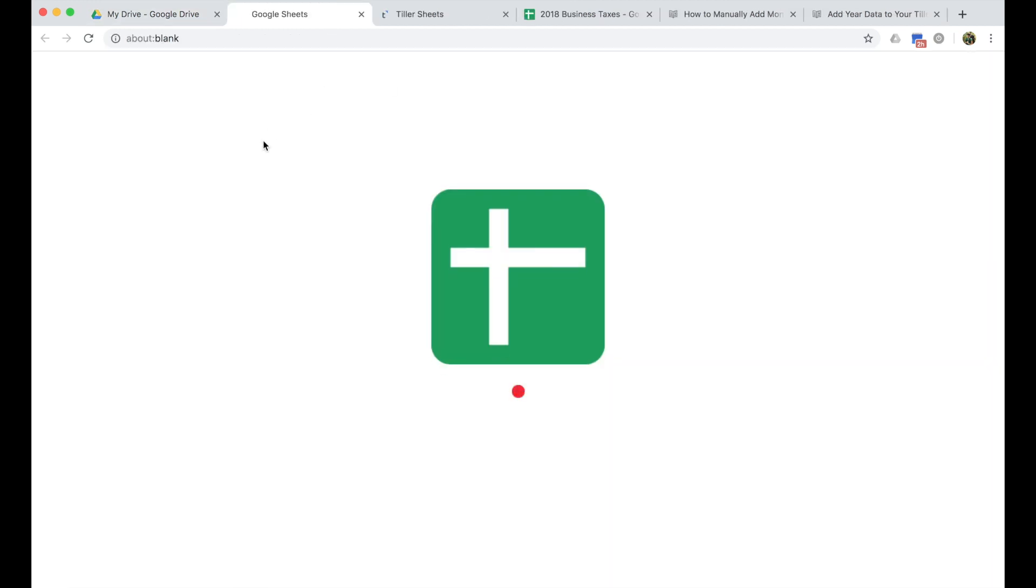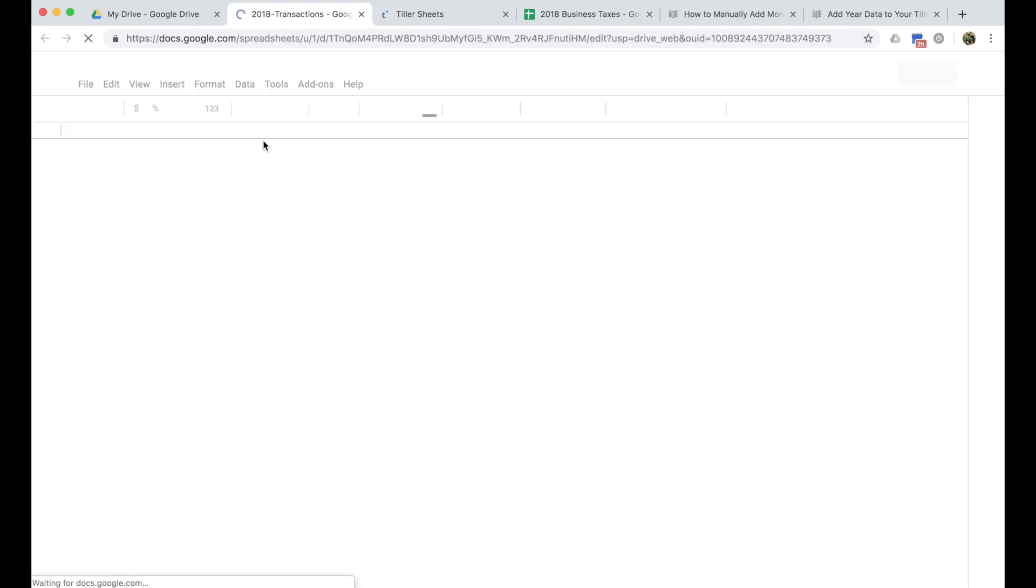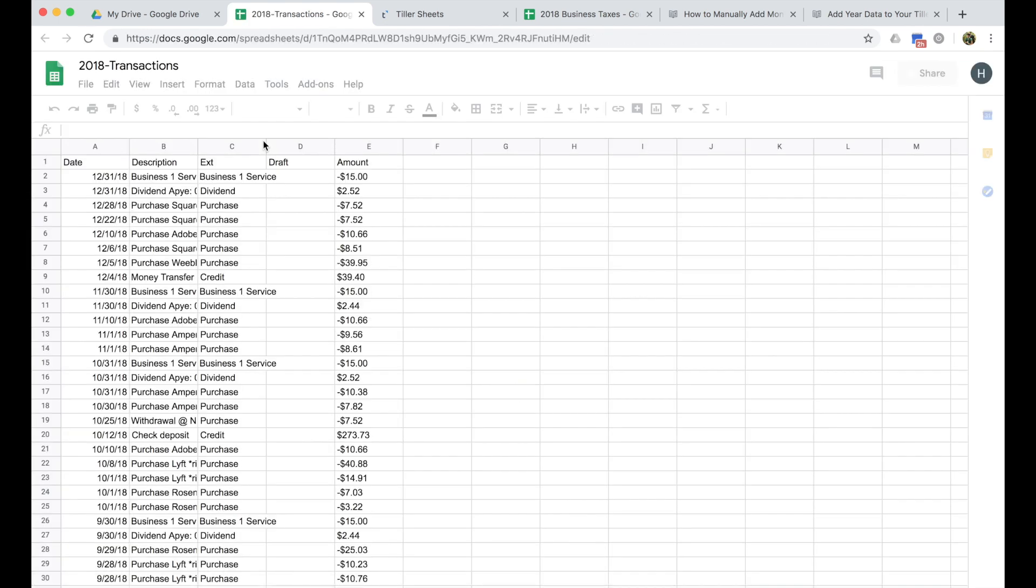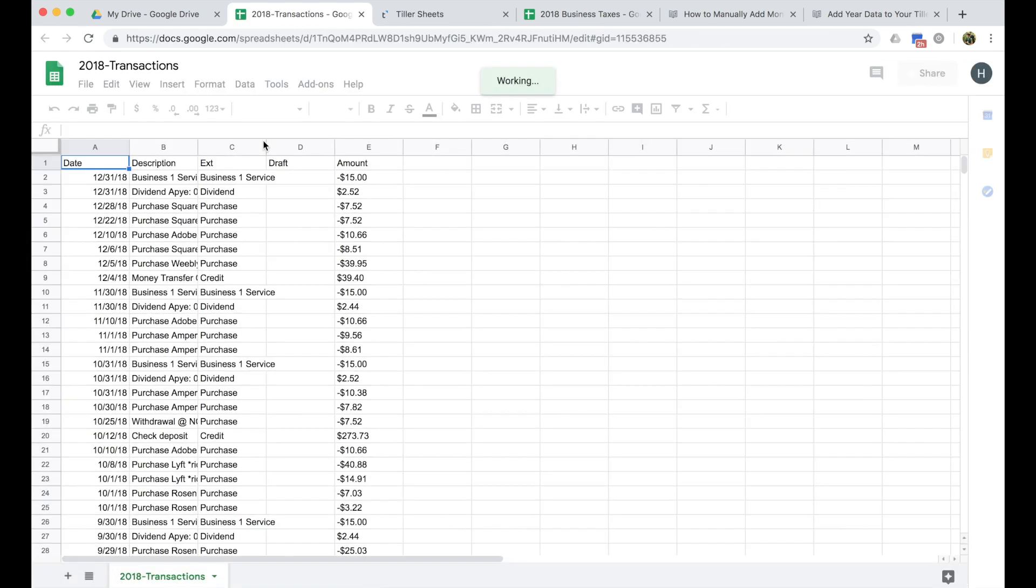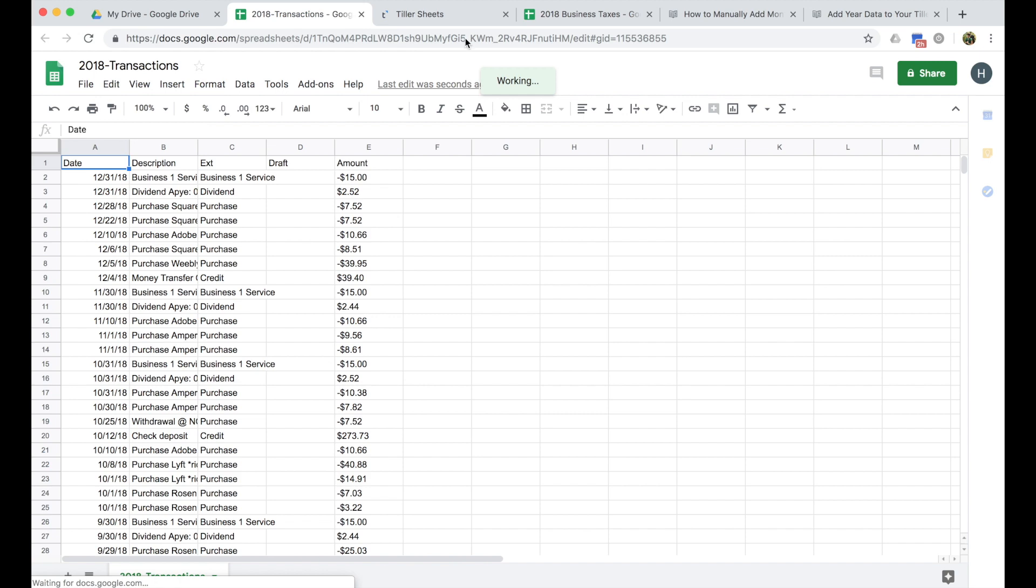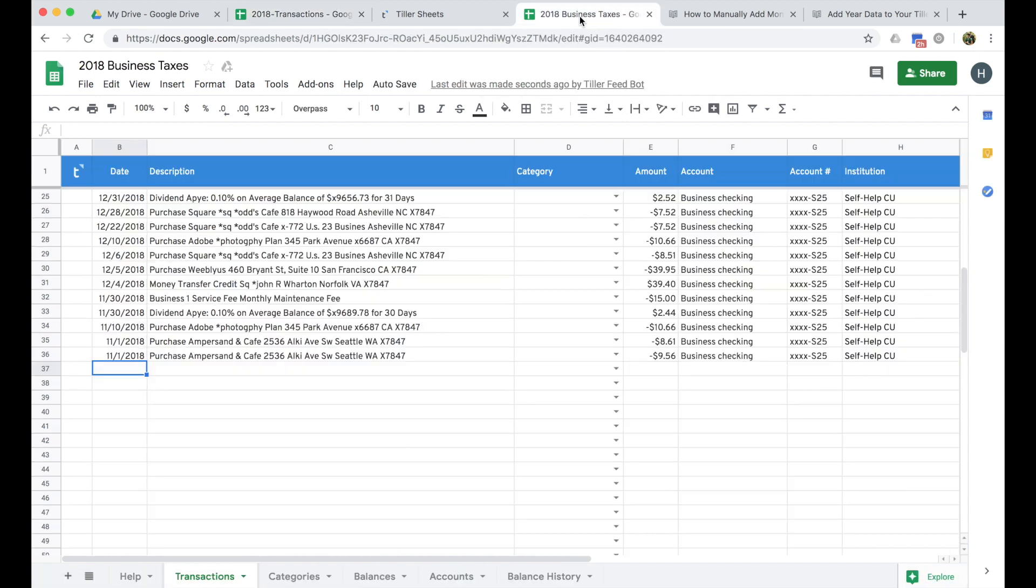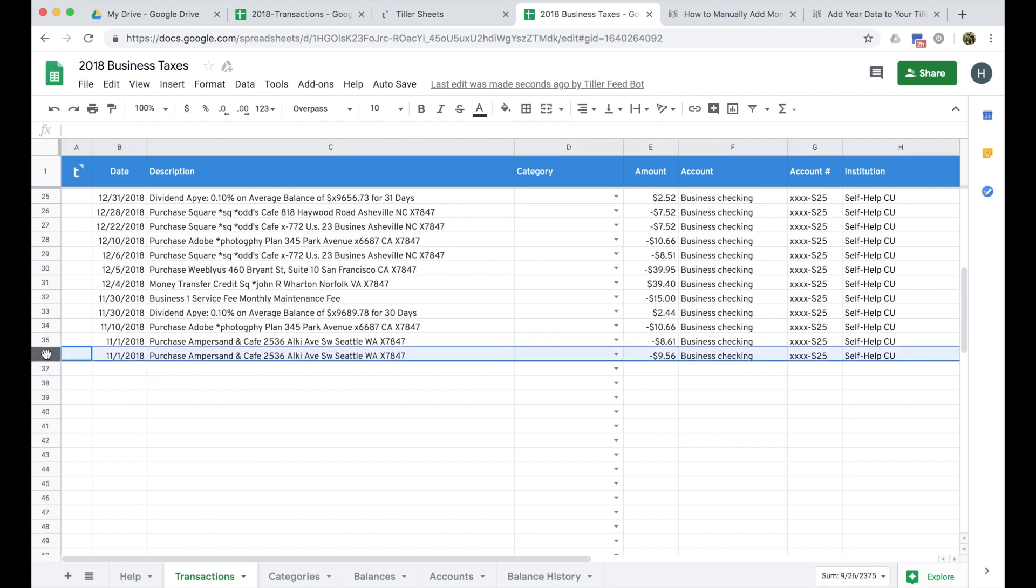And then essentially, I just need to prepare the data in this CSV to match the column order of the transaction sheet in my Tiller spreadsheet. The first thing I'm going to do is just figure out if there's an overlap in the data set. So it looks like the last transaction or the earliest transaction Tiller pulled for this account was on 11.1 from Ampersand Cafe in Seattle for $9.56.